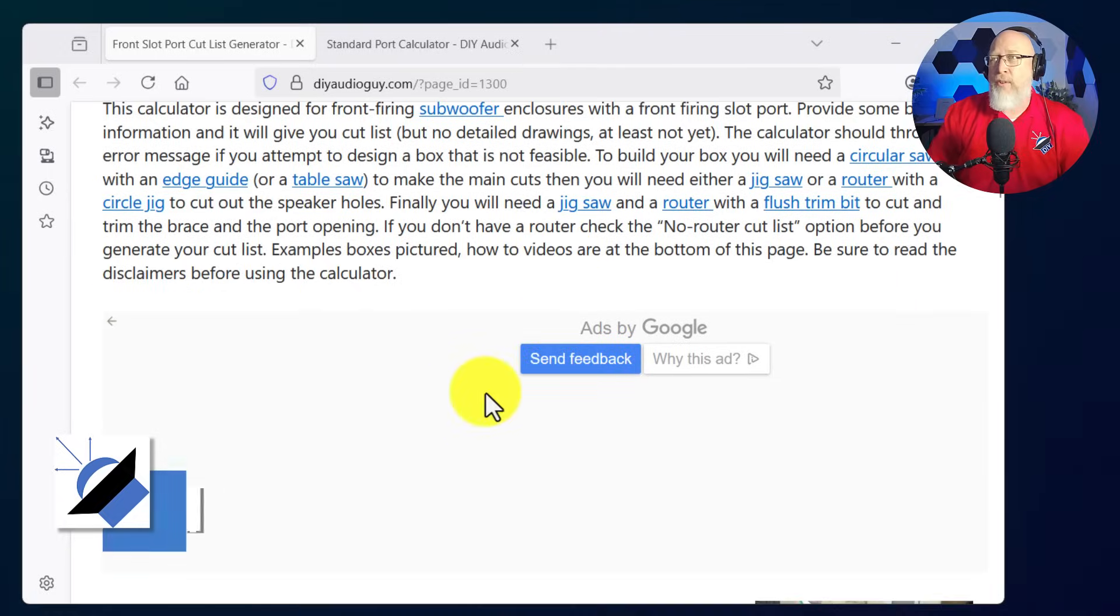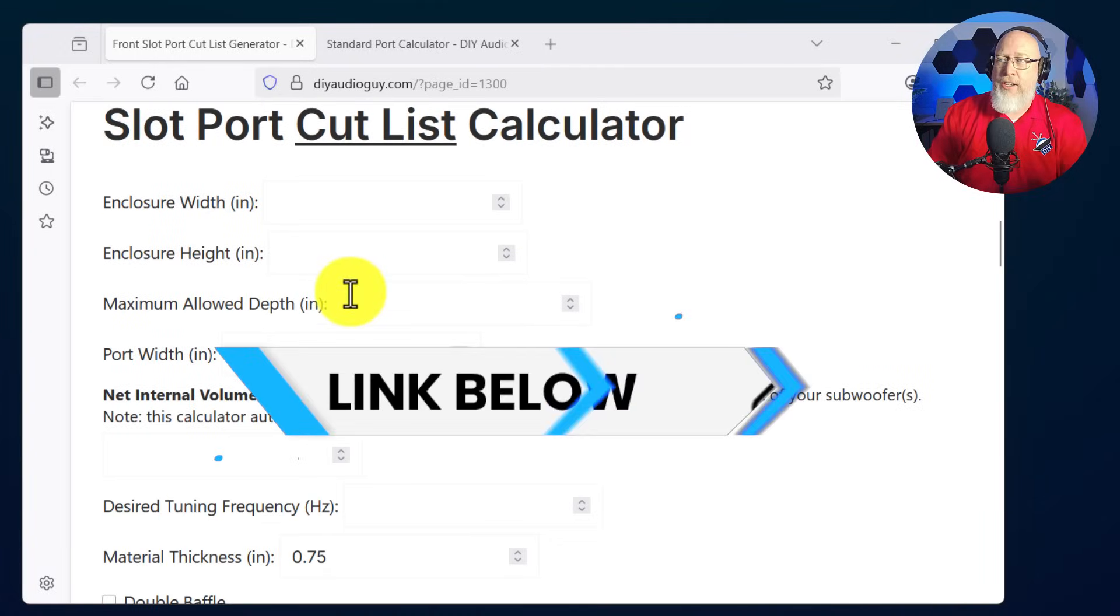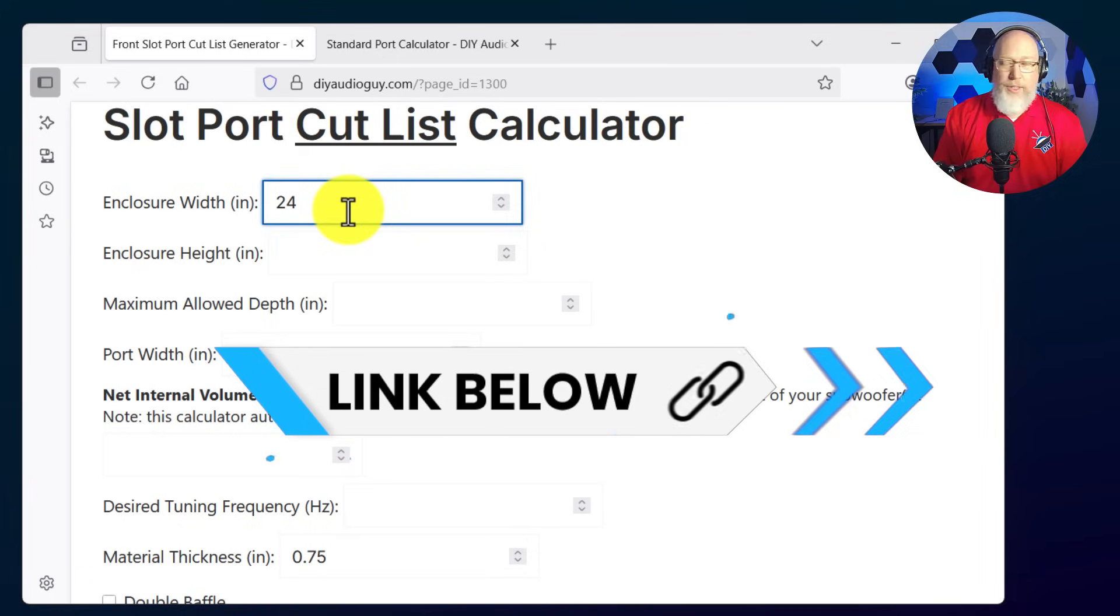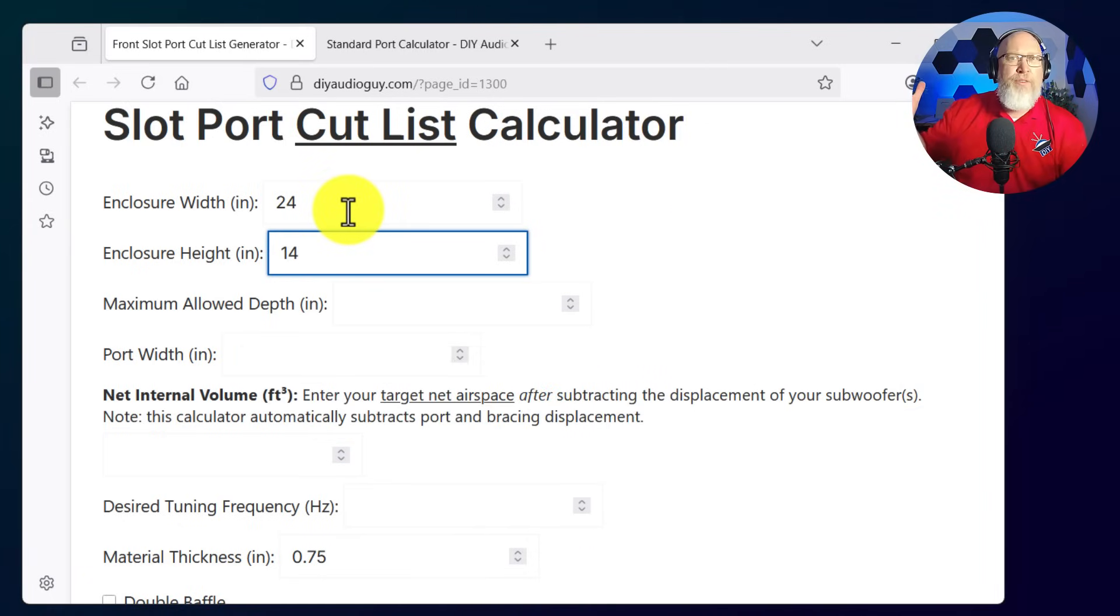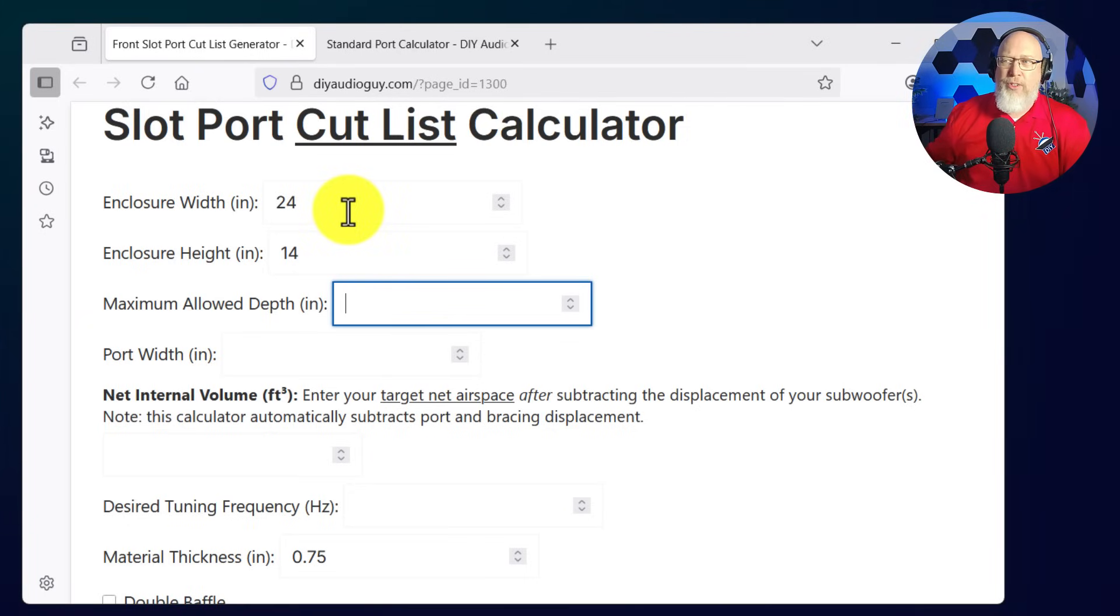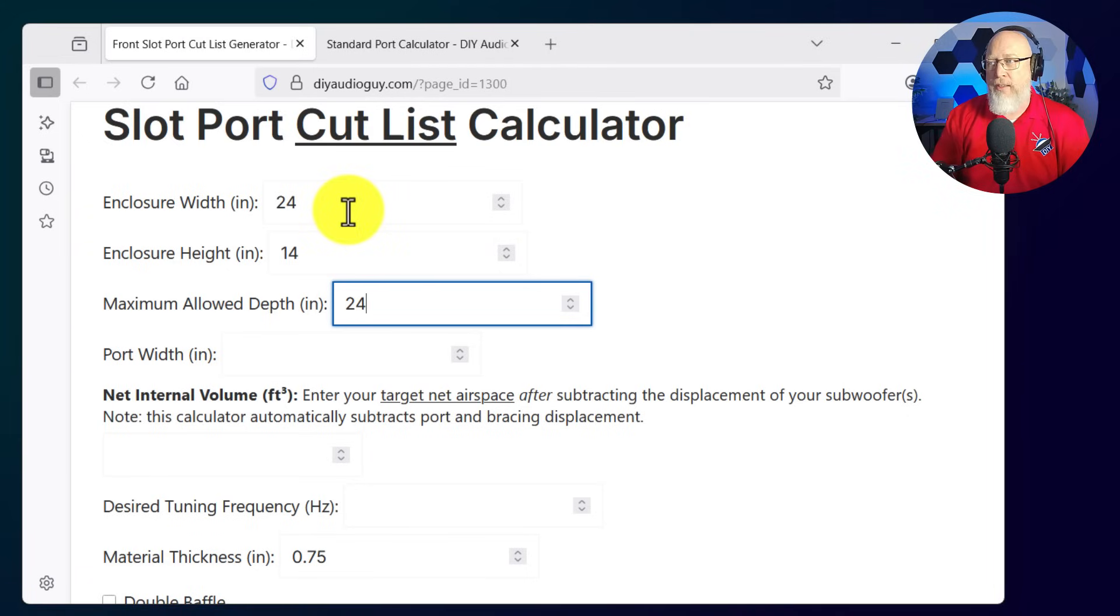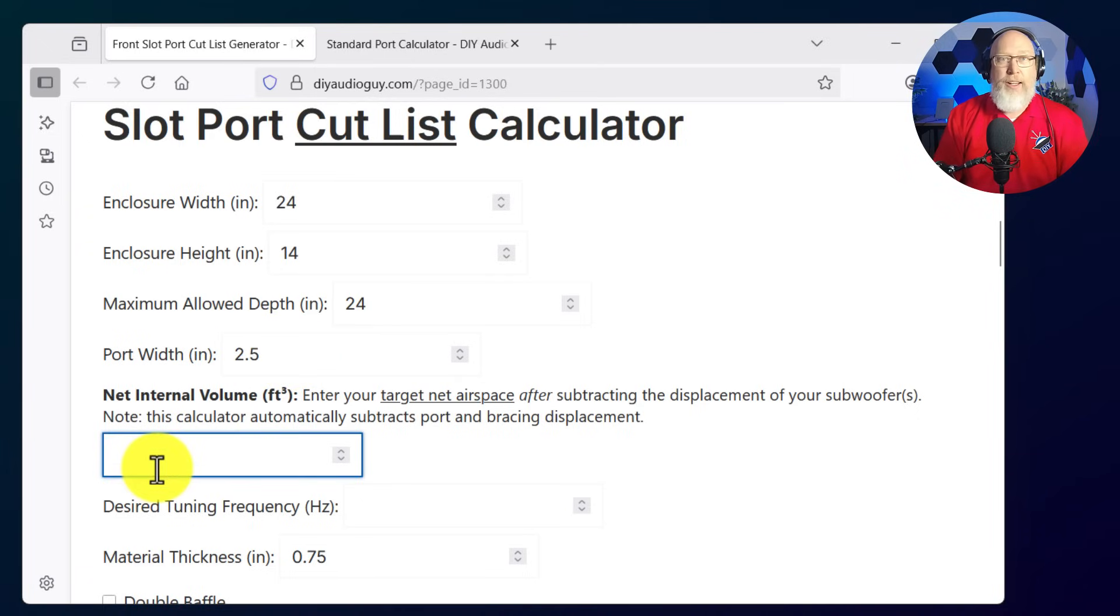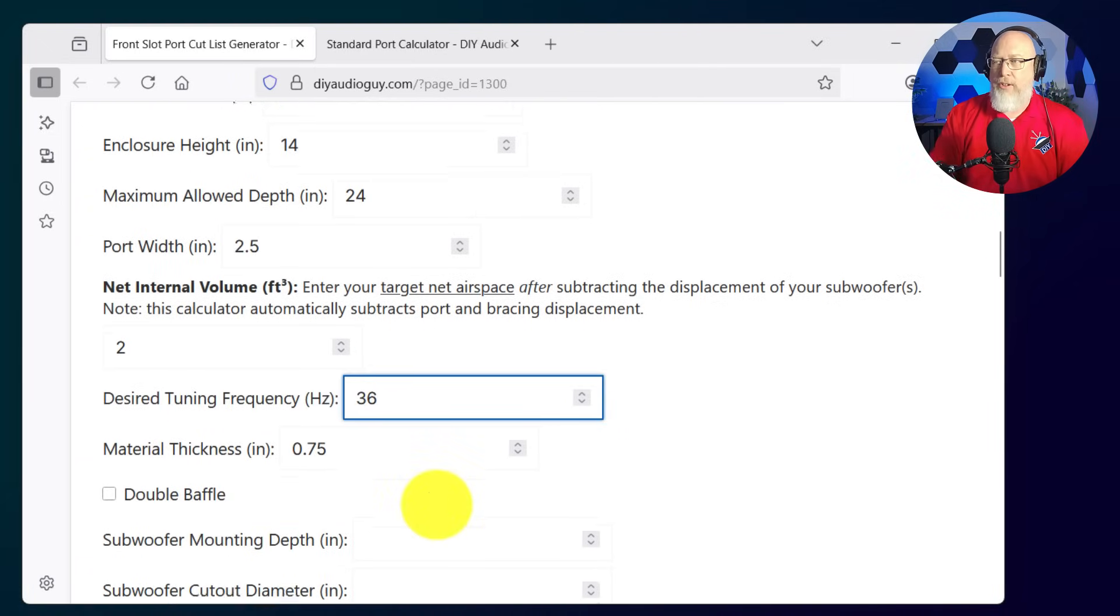So you head over there, find the calculator, and enter some parameters. We're going to do an enclosure width of 24 inches, a height of 14 inches to fit a 12 inch subwoofer. Now we'll input a maximum allowed depth—let's say 24 inches—and then we tell it how wide we want the port. In this case, I want to make the port 2.5 inches. Let's make the box 2 cubic feet internal volume and tune it to 36 hertz.